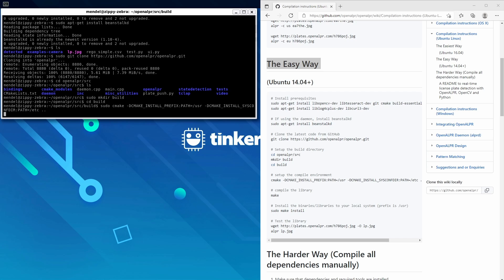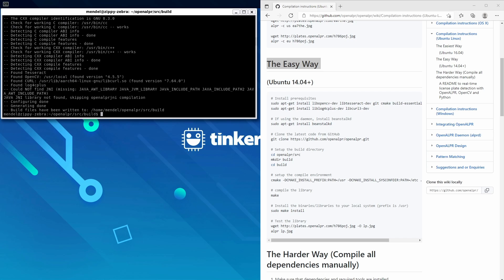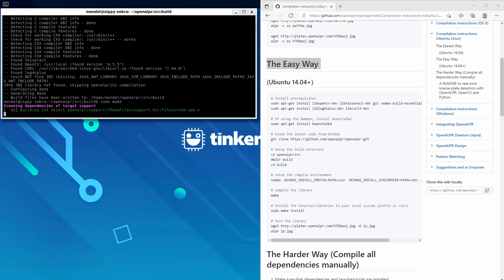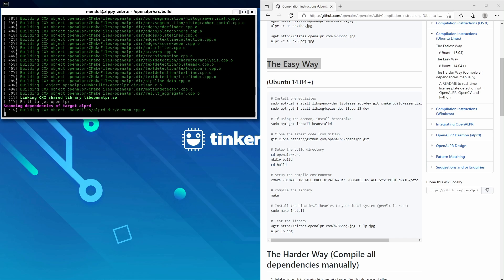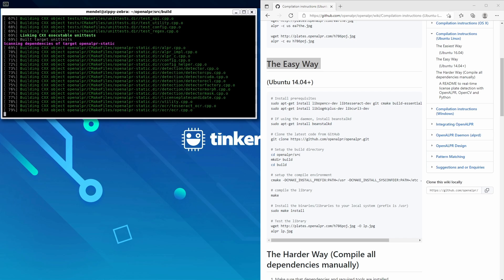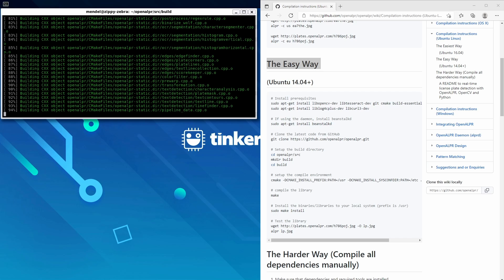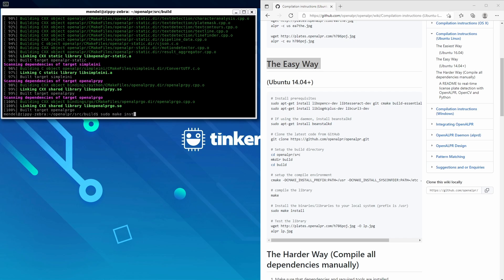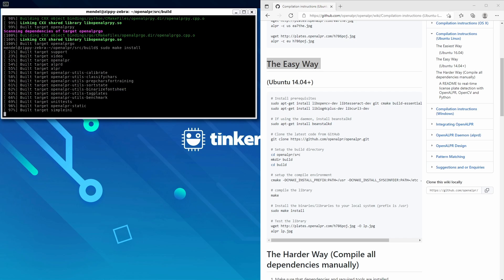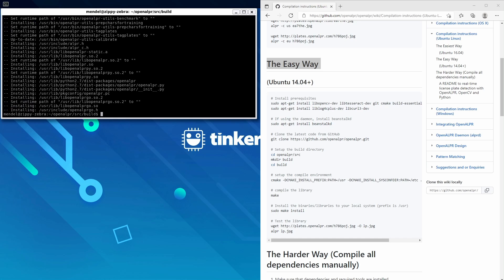And then sudo make. Now this step took about 15 minutes. When that's done, we'll sudo make install, and awesome, that's done.